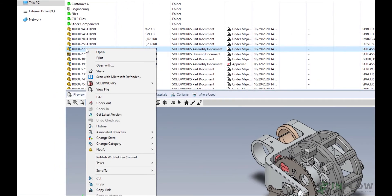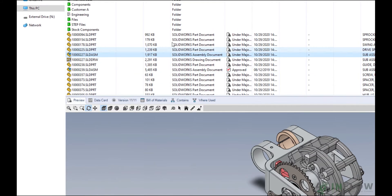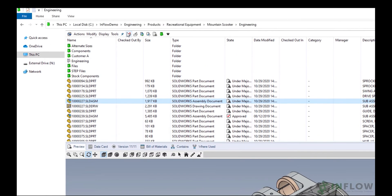Option one is to right click on the file and select check out. Alternatively, I can click on the checkout icon at the top. But in this case, I'm going to double click on the file and check it out from SolidWorks.